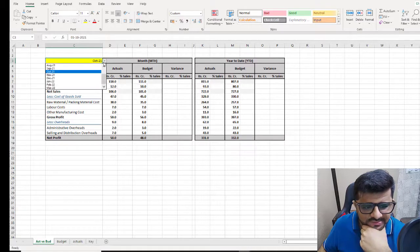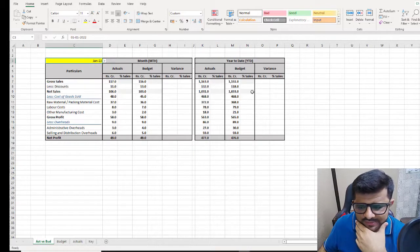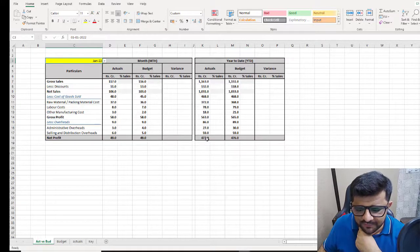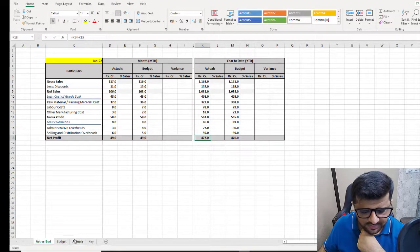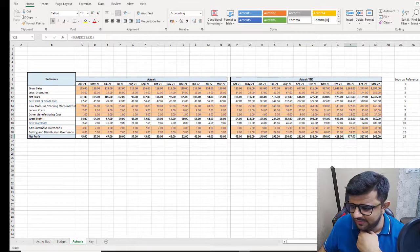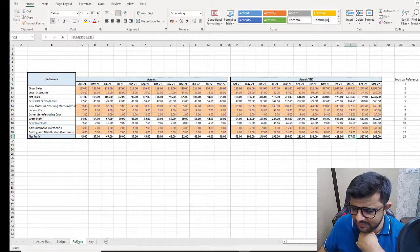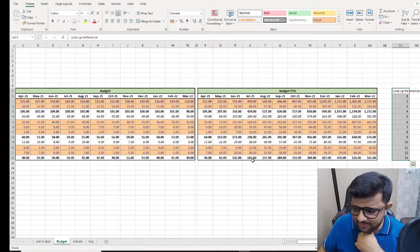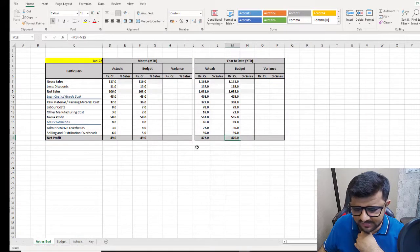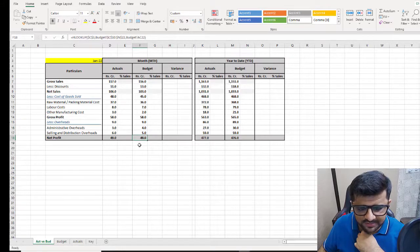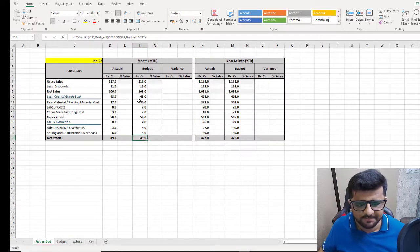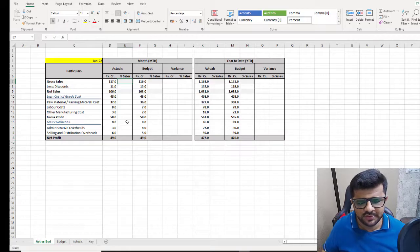Let's test if this is working fine. Let's do Jan 22 and see if the year-to-date numbers are matching for actuals and budget. Our actual net profit is 477 — let's check. That is working. The budget is 476, and January month budget is 49. Alright, our formulas are working fine.